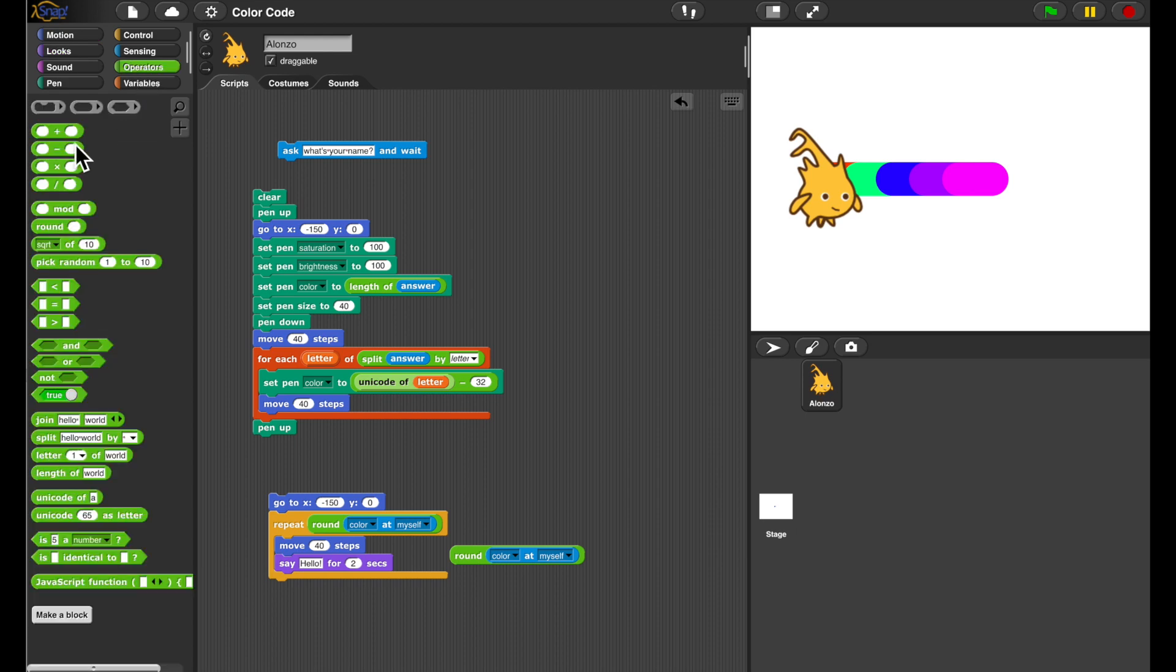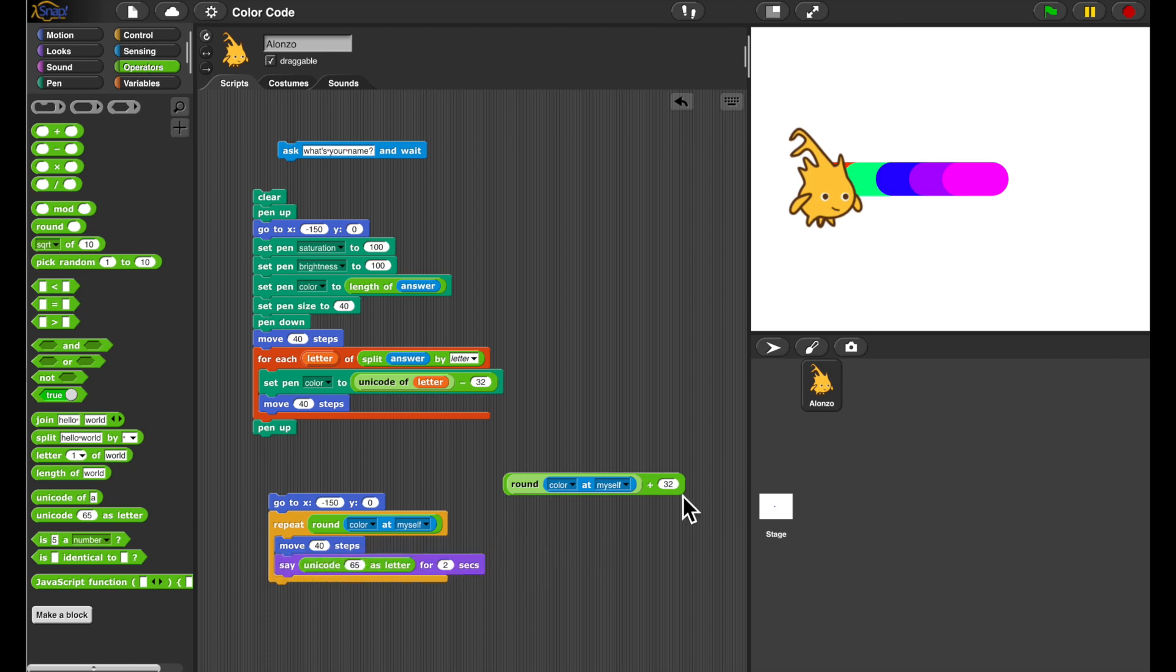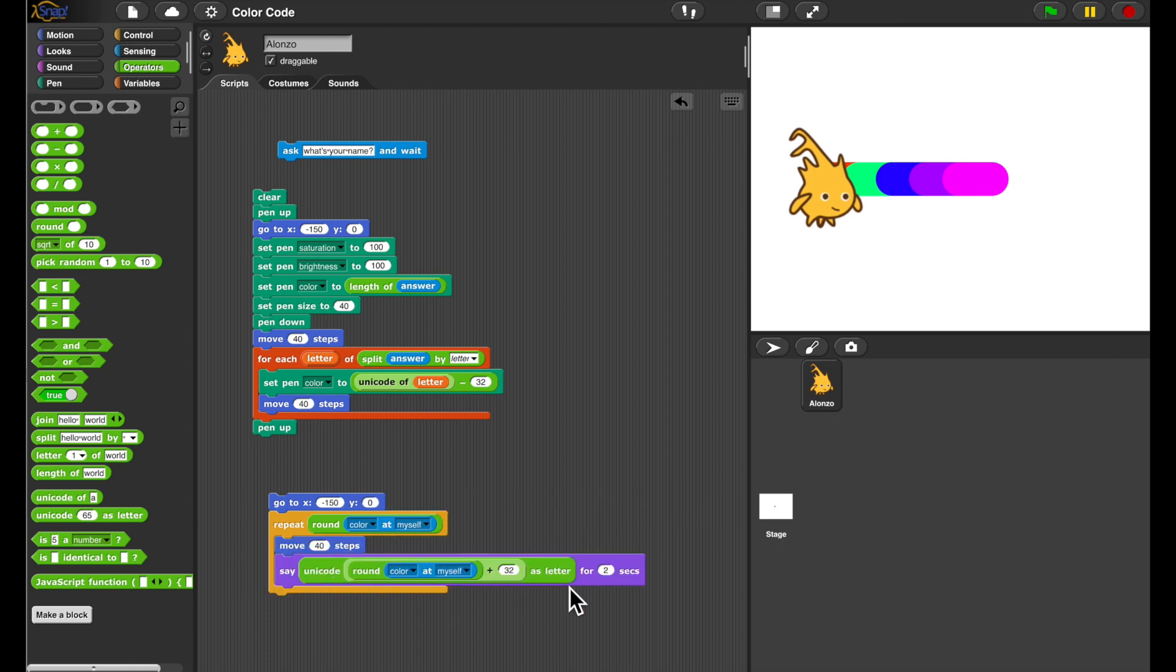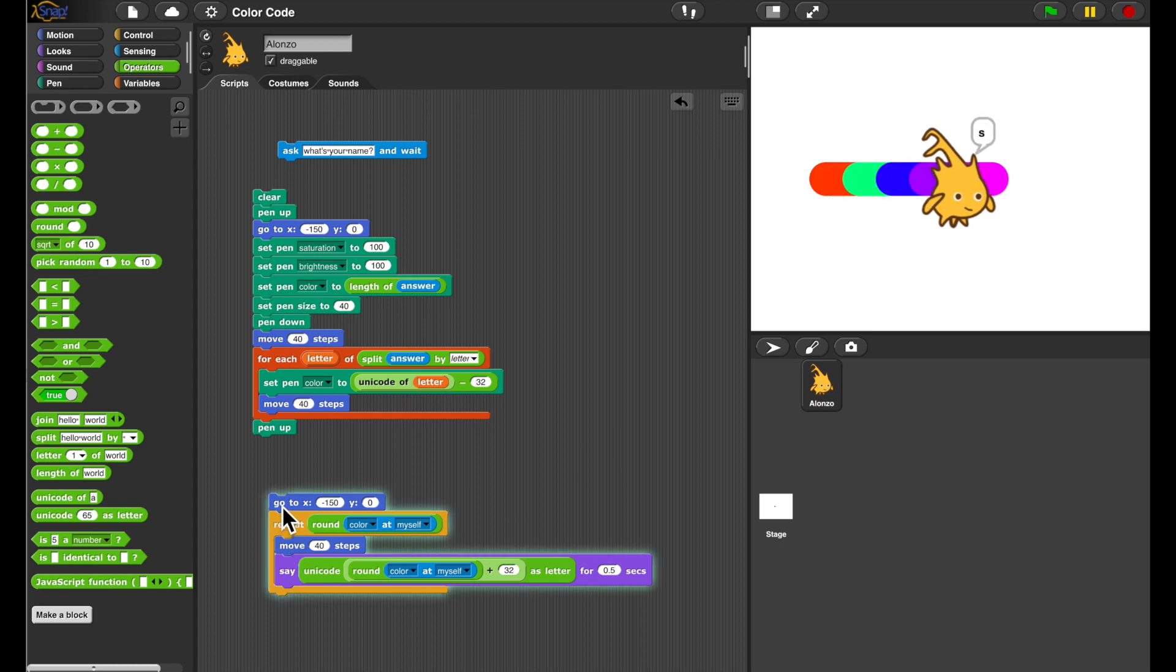So I'm rounding the color. I'm shifting it to right by 32 again. And now I'm converting it into a letter by using the Unicode as letter reporter. And I'm going to do this really fast. So let's say it for half a second. Let's check this out whether it's again saying Jens. J-E-N-S.